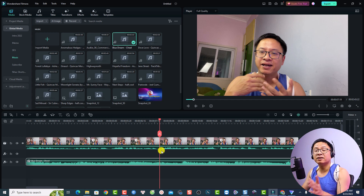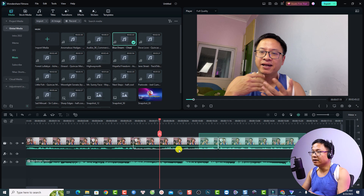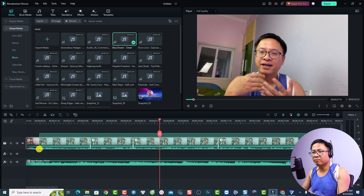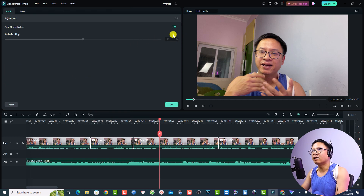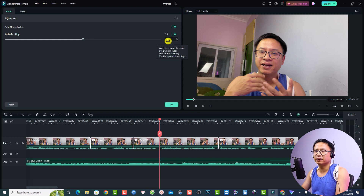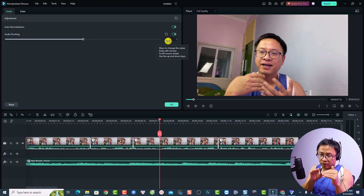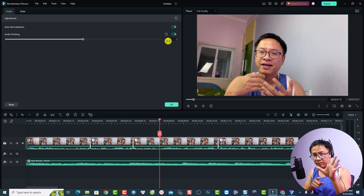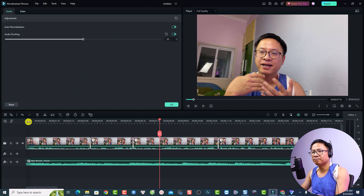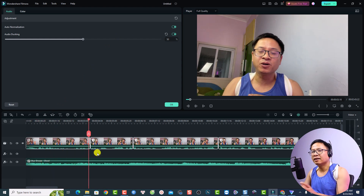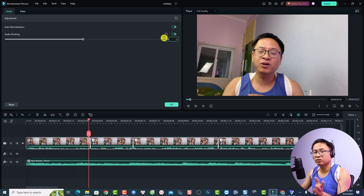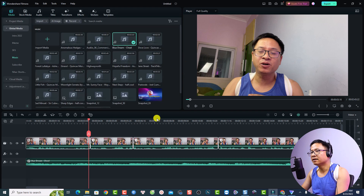We need to use the Audio Ducking feature. Select everything on the timeline, right-click and select Adjust Audio, then enable Audio Ducking. Keeping it at 50% will lower the volume of all tracks below the video by 50%. Let's listen — I think it's better, but normally I set it to 65% for my video.